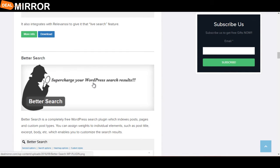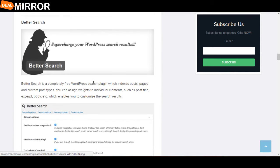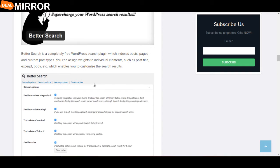The next plugin is Better Search. Better Search is a completely free WordPress search plugin that indexes posts, pages, and custom post types. You can assign weight to individual elements such as post title, excerpts, body, etc.